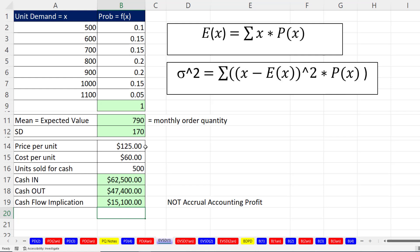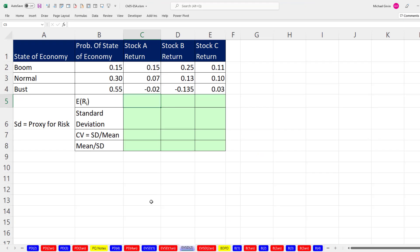That's our accounting example using expected value and standard deviation. Now let's go over to EVSD2, where we have a finance example. We have stocks A, B, and C, and our job is to analyze each stock, figure out the return for each, and determine which one has the most risk.